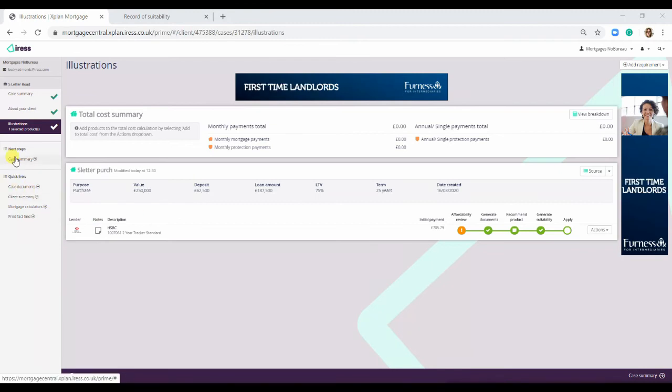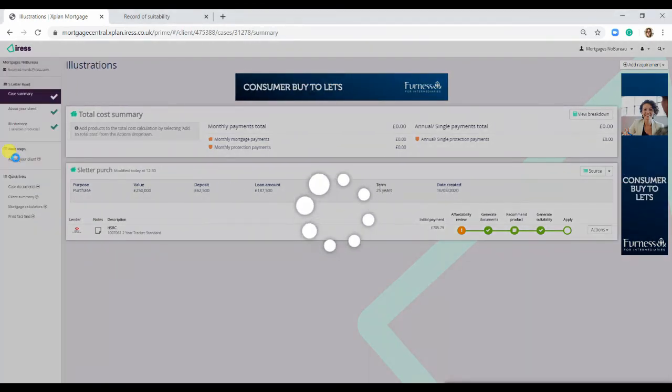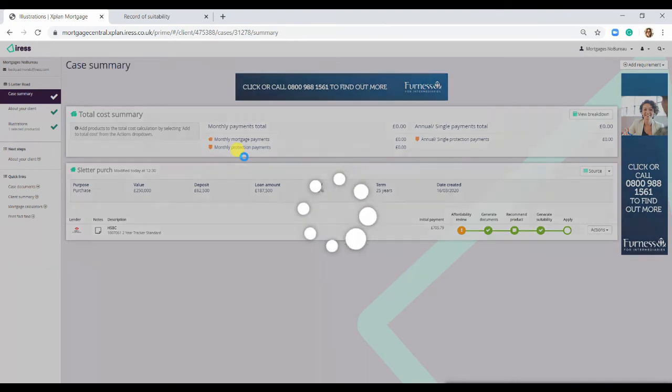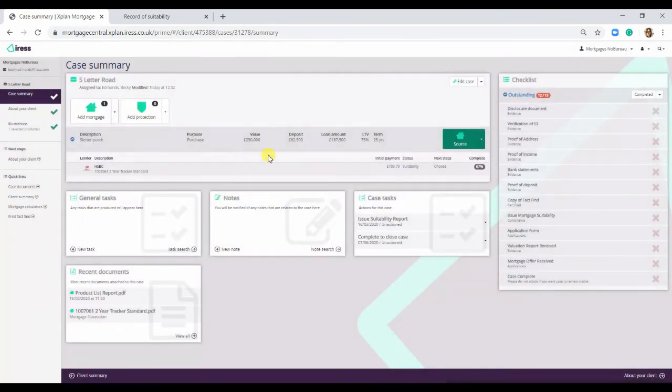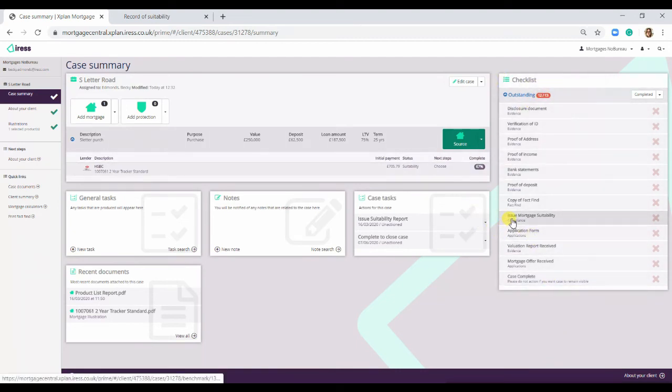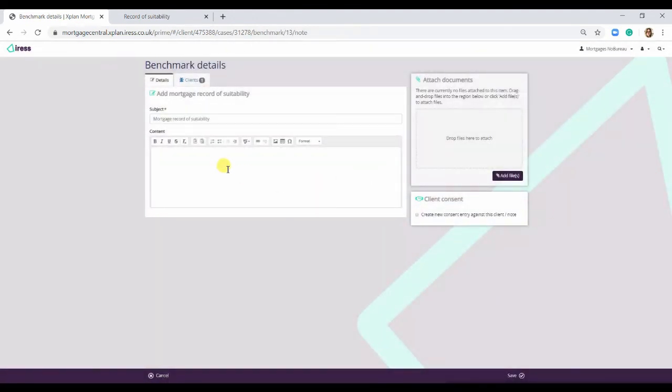I'm going to go back to the case summary on the left-hand side here. As you can see on the right-hand side under the checklist, there is Issue Mortgage Suitability. So we would select this.